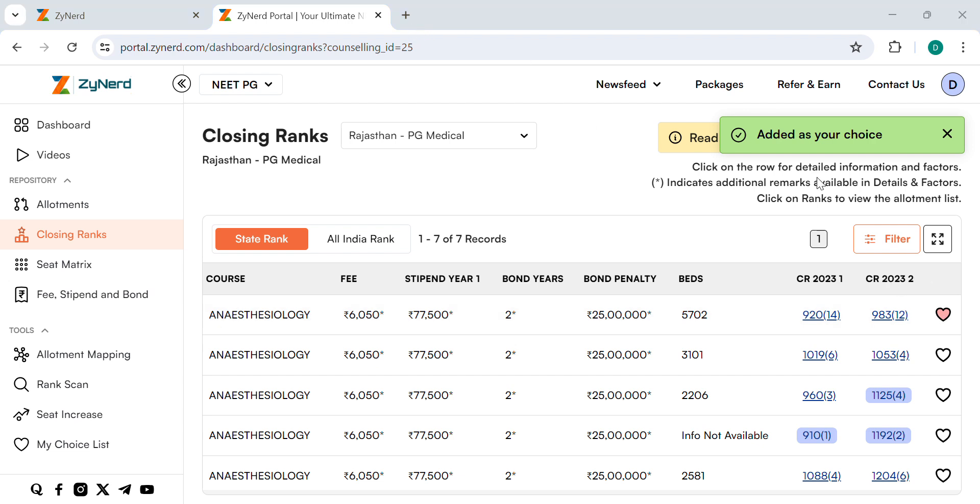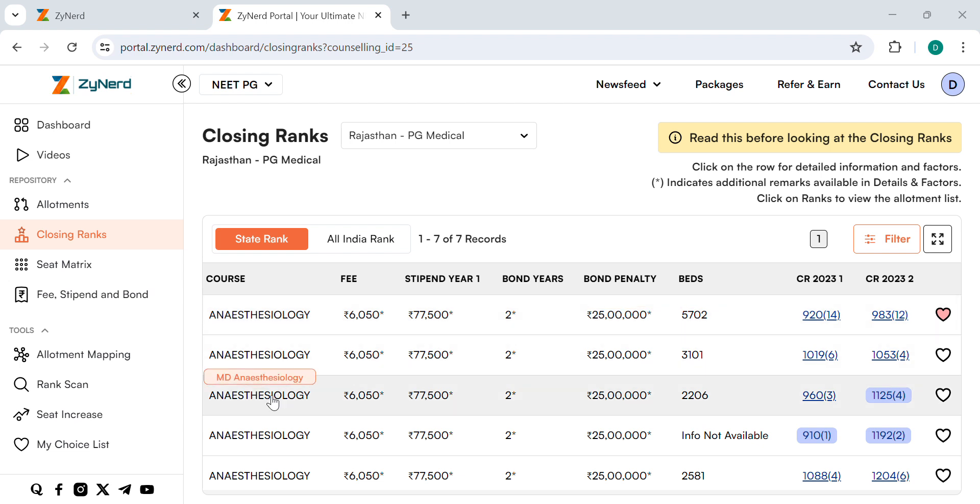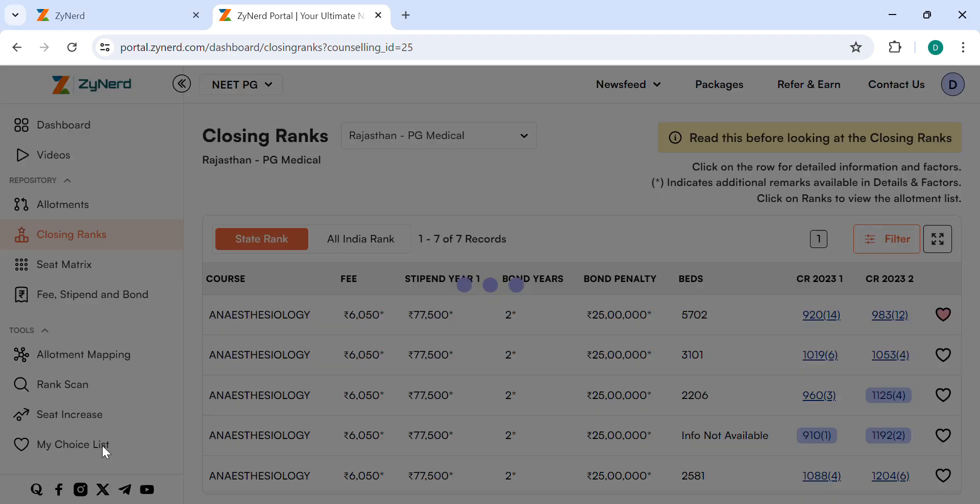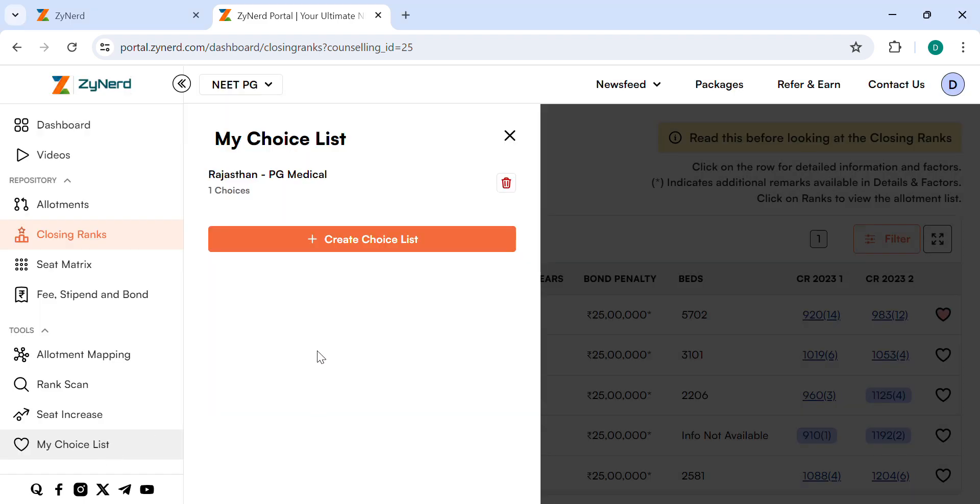The choice will be added to your choice list under that specific counseling. You may always return to your original choice list later at any point in time by clicking My Choice List and selecting the specific counseling.